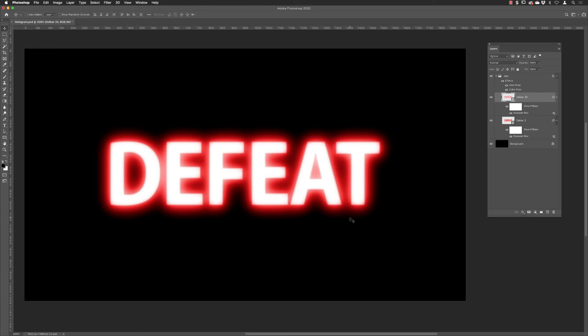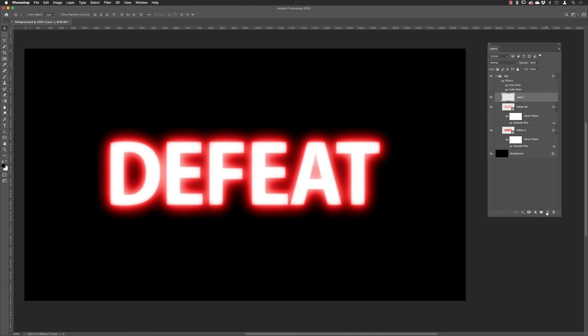So we have the makings of our glowing effect. What I need to do is click on the top layer in there, the layer group, and then go down to the bottom and click on the new icon. Photoshop does drop this into the group sometimes, so I'm just going to drag that up and make sure it's not affected by those effects.